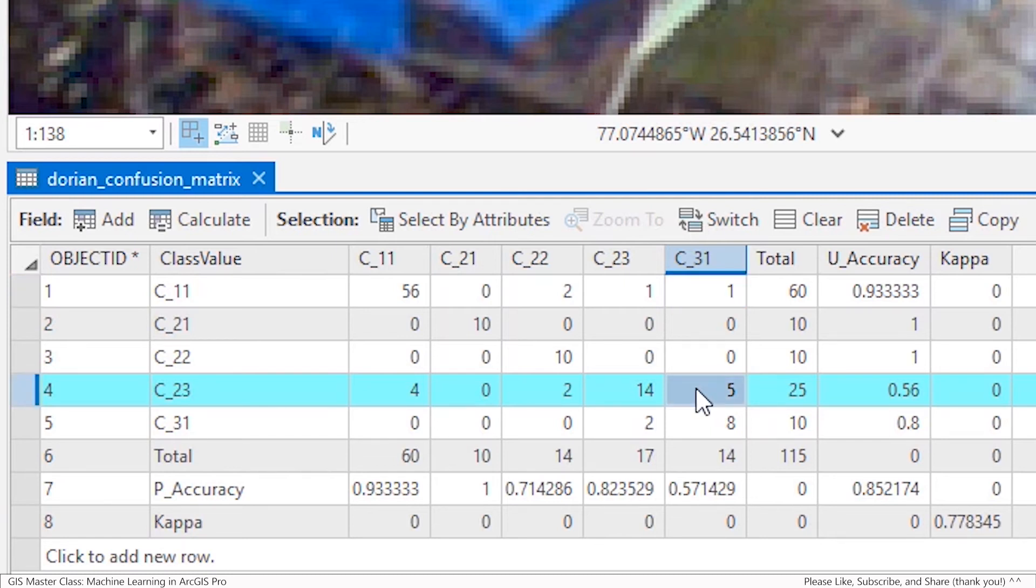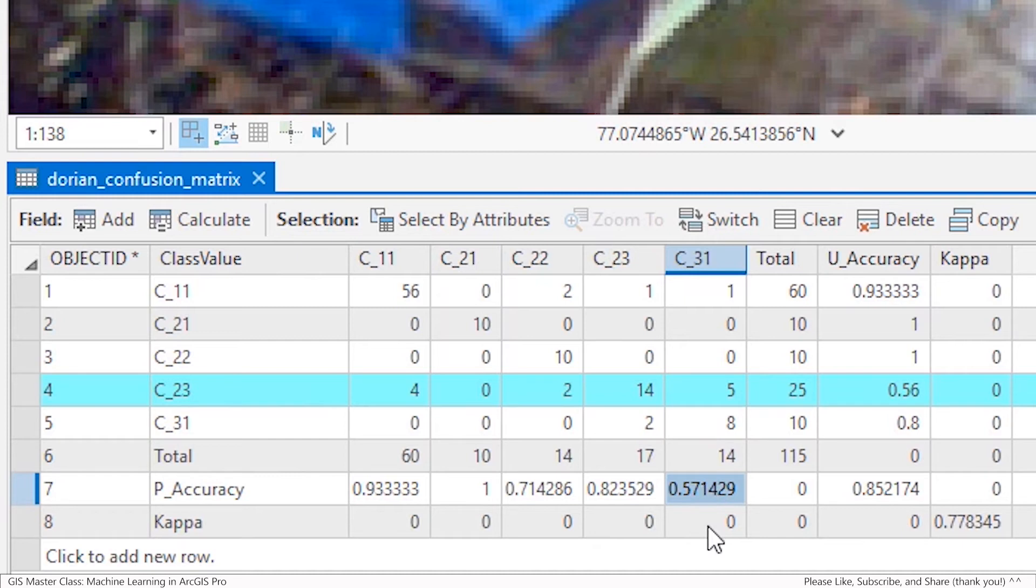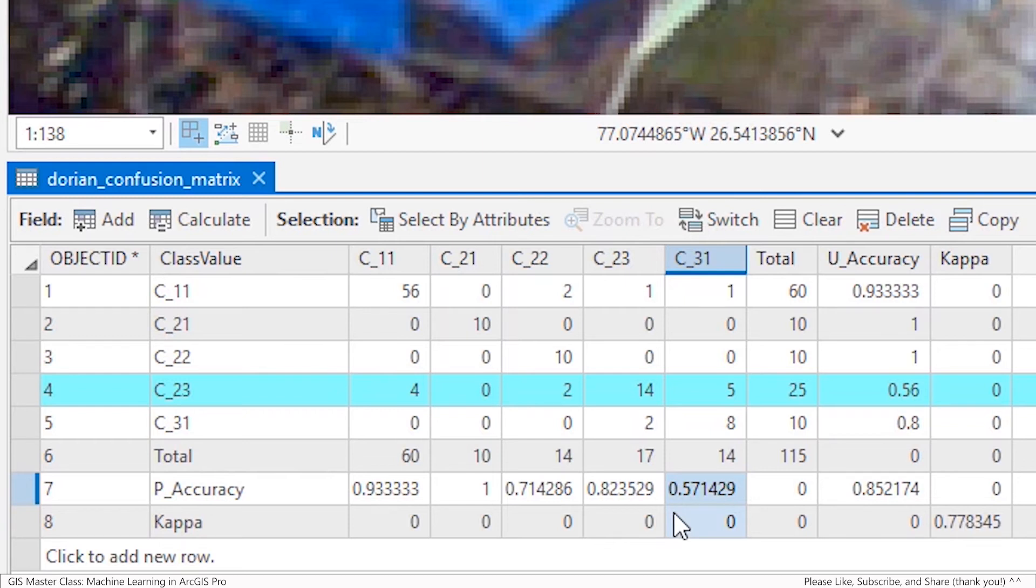Because of this, the P accuracy was down to about 57%. This was likely due to the fact that open roads, in some cases, look very similar to destroyed buildings in terms of gray color values. Additionally, the overall sample size of the open roads class is relatively small, with only 10 samples. The total column represents the number of points that were identified by the machine or producer class.